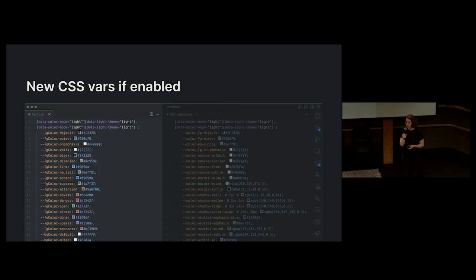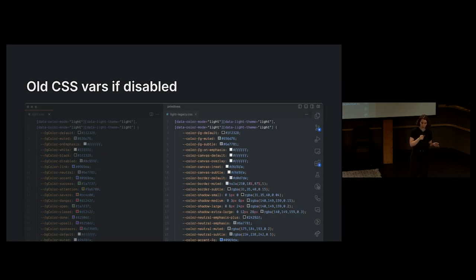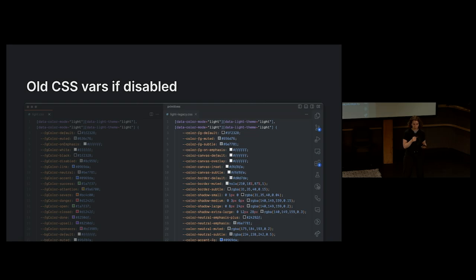We then ran a test that served the new color variables if the feature was enabled or the old if it was disabled. And this reduced the risk for bugs and allowed us to test these colors in production slowly over time.